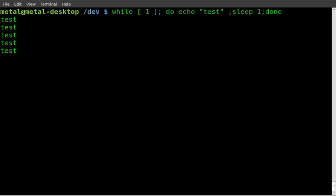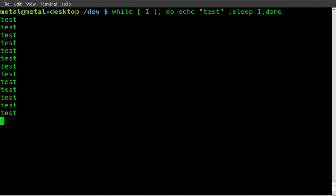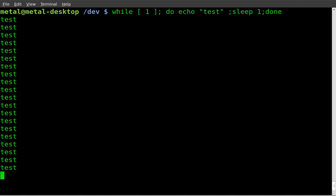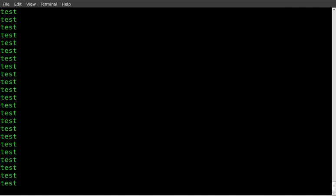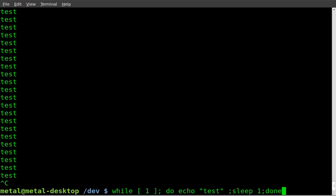And when we do that you can see every second it prints out test on the screen. Now if this was a background function and your user couldn't see those words coming up on the screen, obviously echoing without that, I understand this isn't like the best case scenario. I'm just trying to give you an example here. But if you can't see the test, you don't know is the process still running? Is it stuck? What's going on?